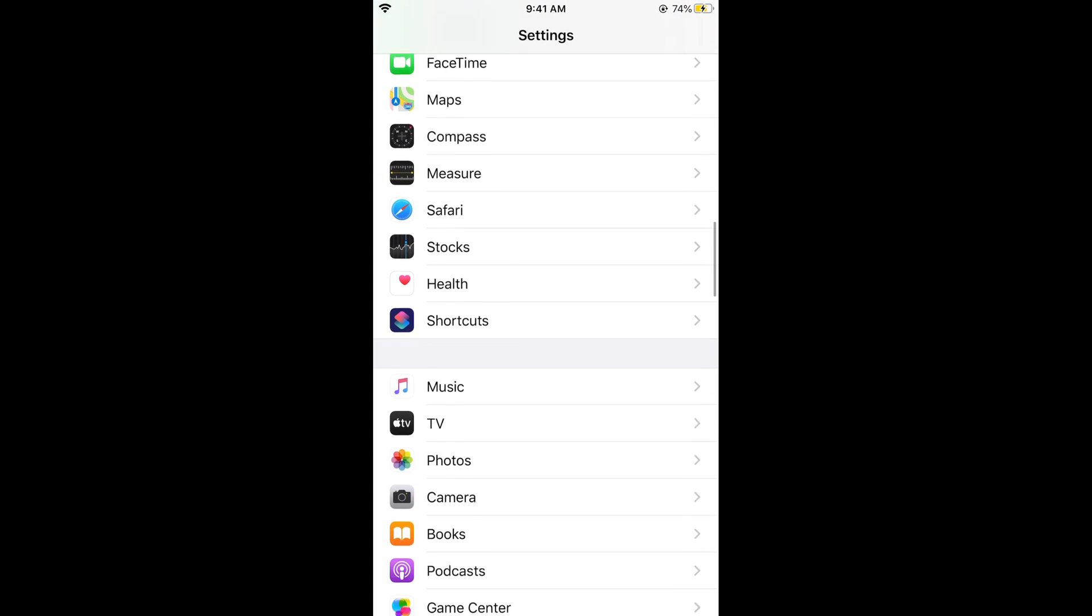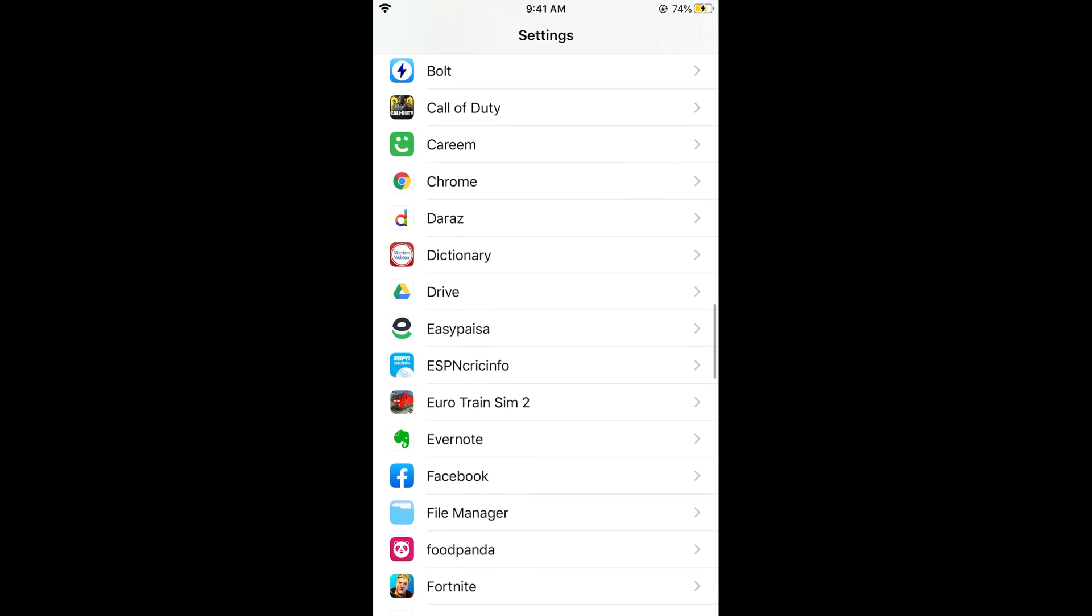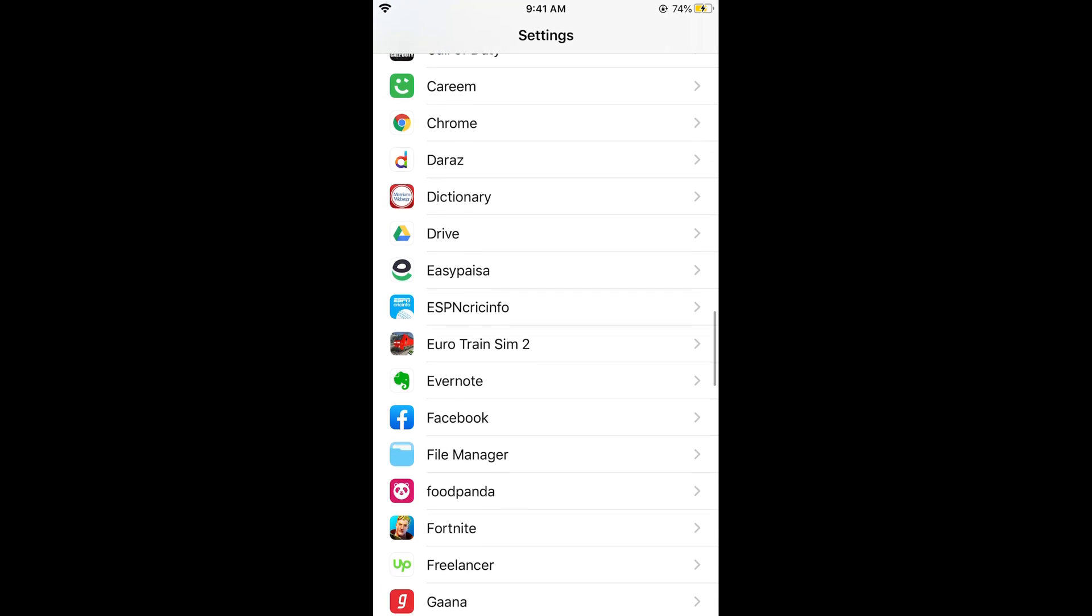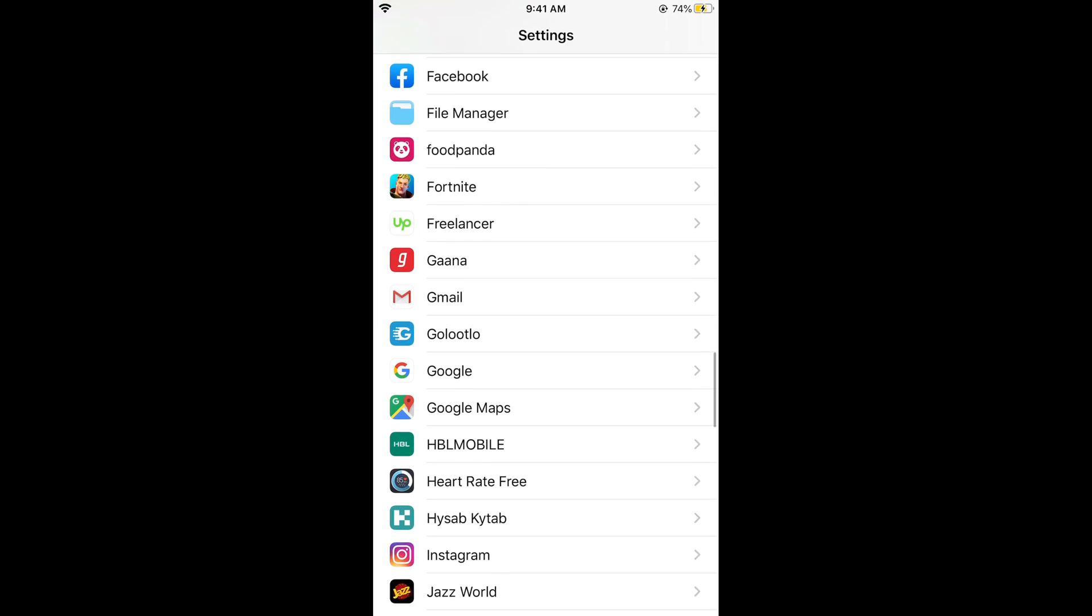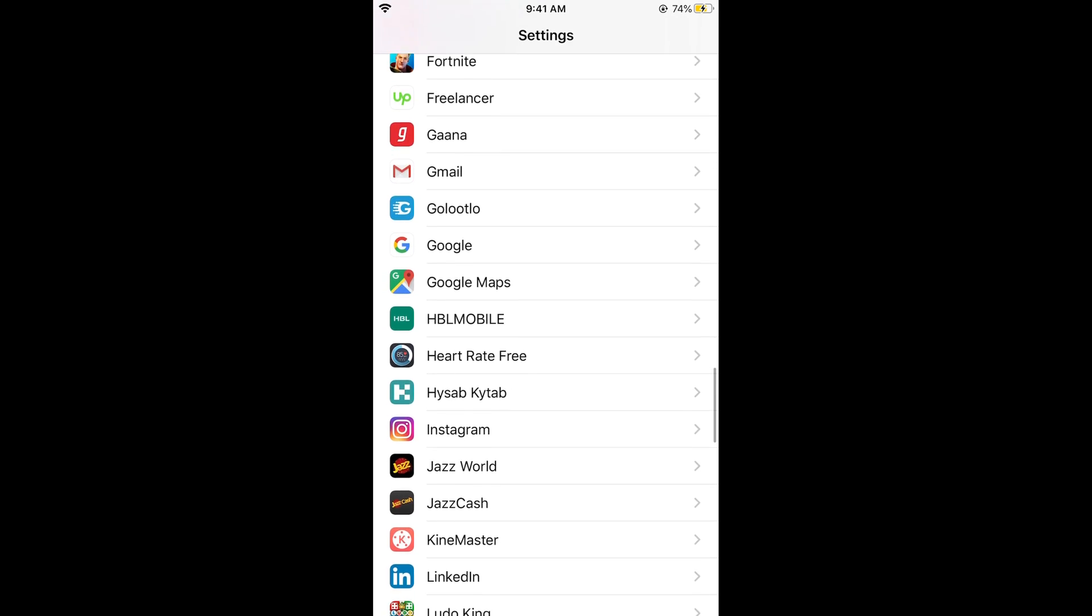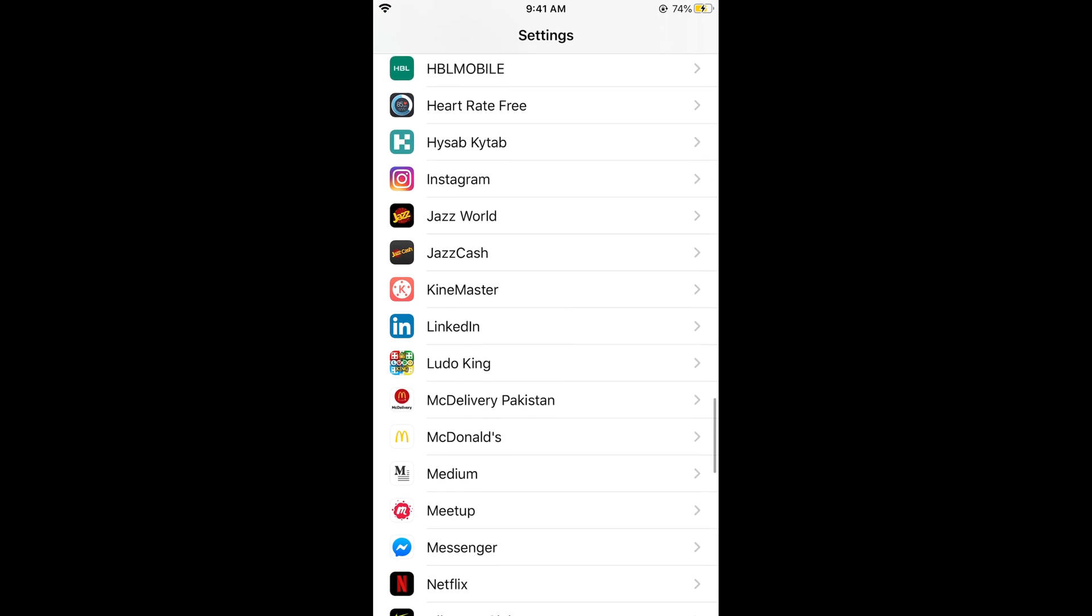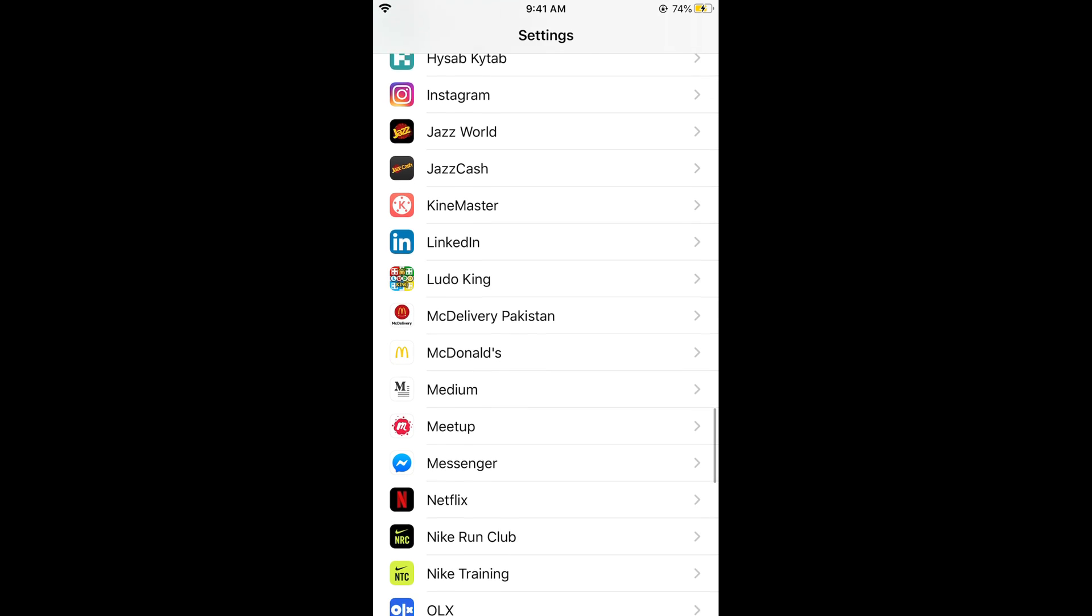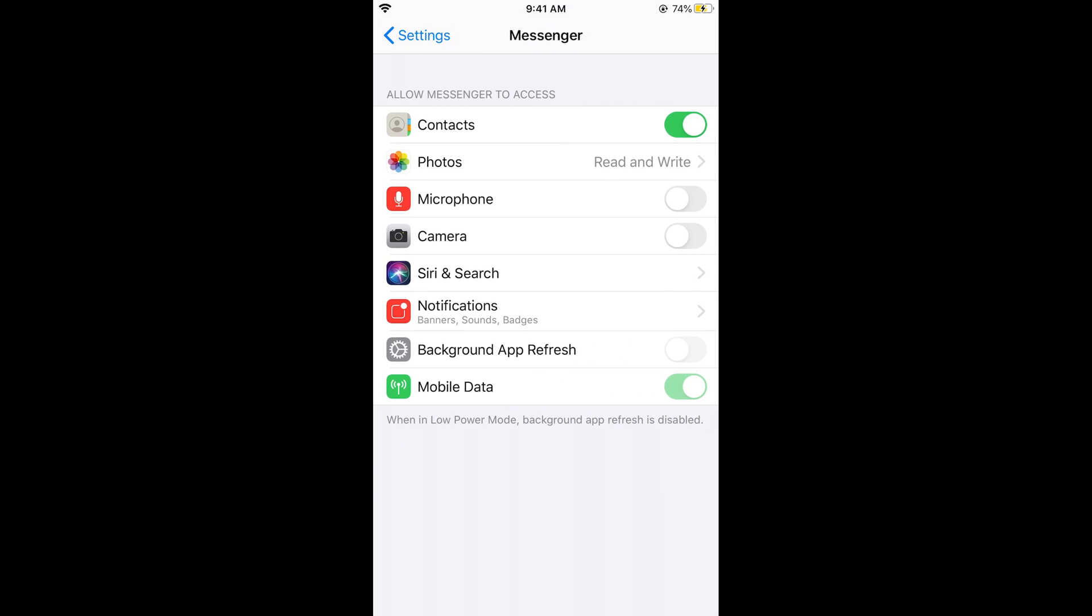Here you would see all the apps installed on your iPhone. You need to search for Messenger. These are alphabetically listed. Simply scroll down below and here you would be seeing Messenger. Tap on this Messenger icon.